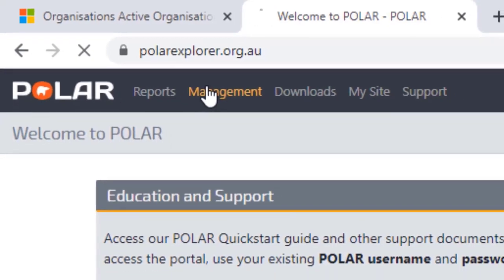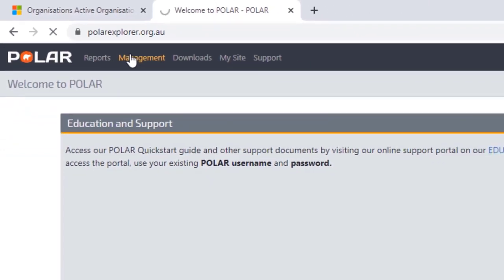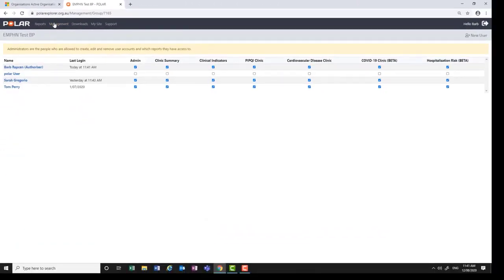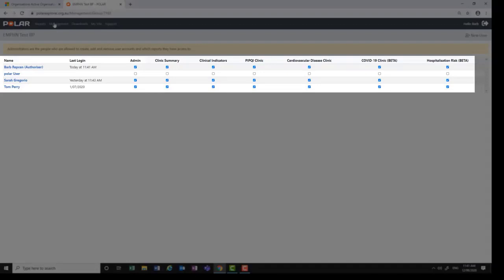Select the Management menu. On this Management page, you will see a list of Polar users within your practice, the reports available to your practice and to each user. Only administrators can add, edit or delete users.